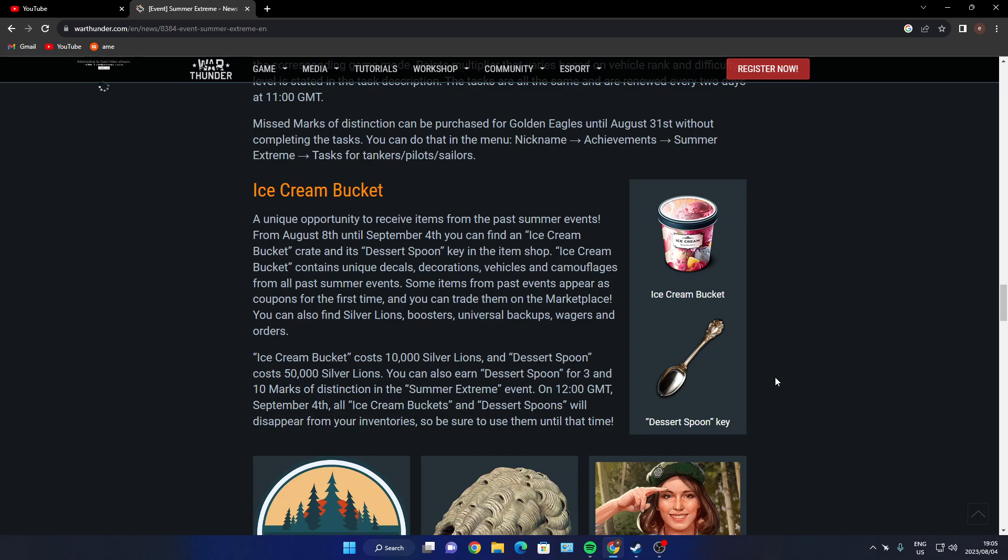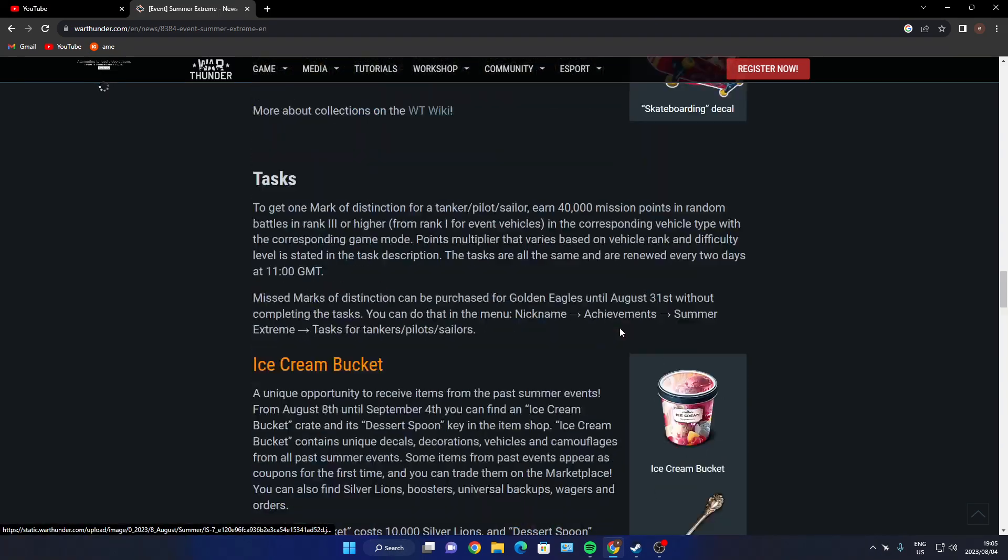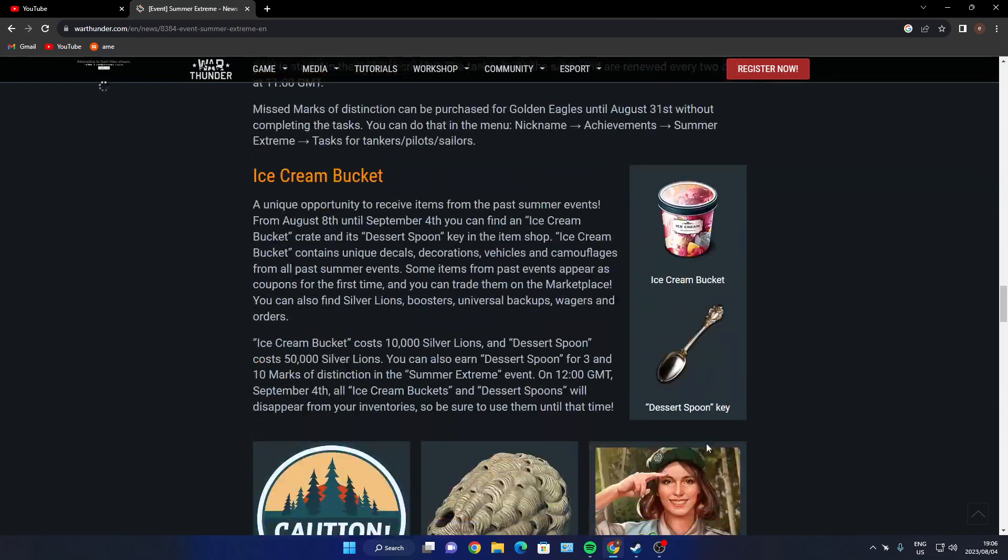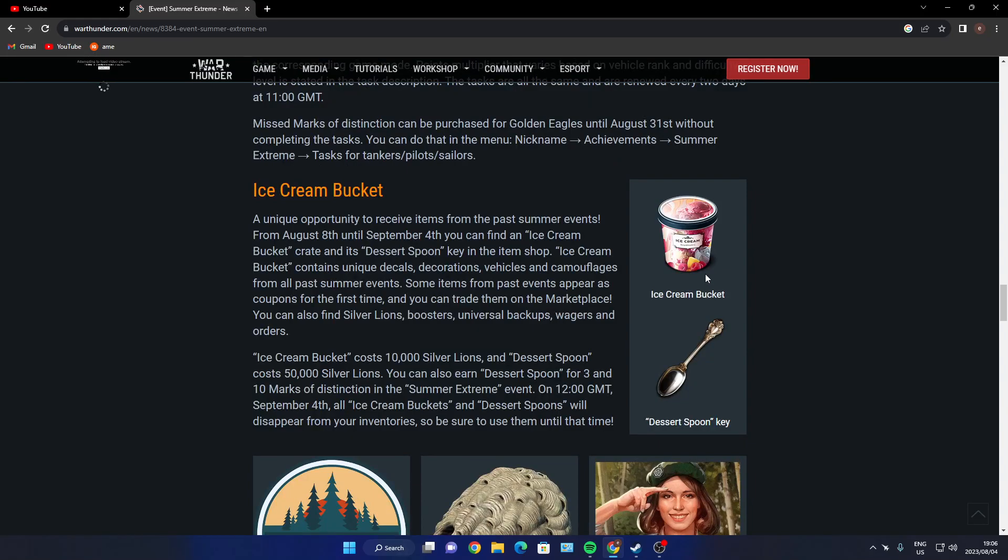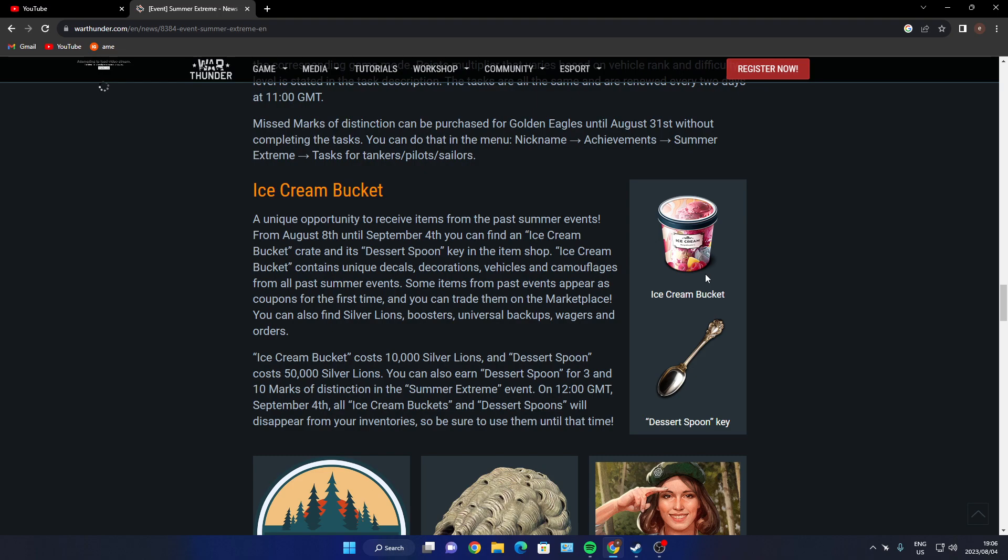Ice Cream Bucket - unique opportunity to receive items from past summer events. From August 8th until September 4th you can find ice cream buckets. So basically, guys, I see where they're going with this. You buy the ice cream bucket for 10,000, the teaspoon for 50,000. We have known where Gaijin has gone with these guys before.